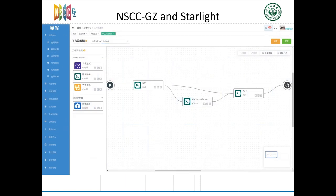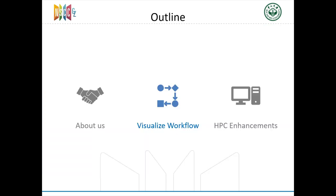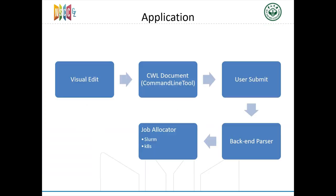We checked out many workflow properties and decided to choose CWL as our base. Starlight already has many software recording applications, so the first thing we did was to upgrade our application system.